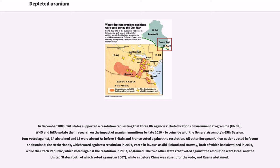In December 2008, 141 states supported a resolution requesting that three UN agencies — UNEP, WHO, and IAEA — update their research on the impact of uranium munitions by late 2010, to coincide with the General Assembly's 65th session; four voted against, 34 abstained, and 13 were absent. As before, Britain and France voted against the resolution. The Netherlands, which voted against in 2007, voted in favor, as did Finland and Norway, while the Czech Republic abstained. The two other states that voted against were Israel and the United States; China was absent and Russia abstained.